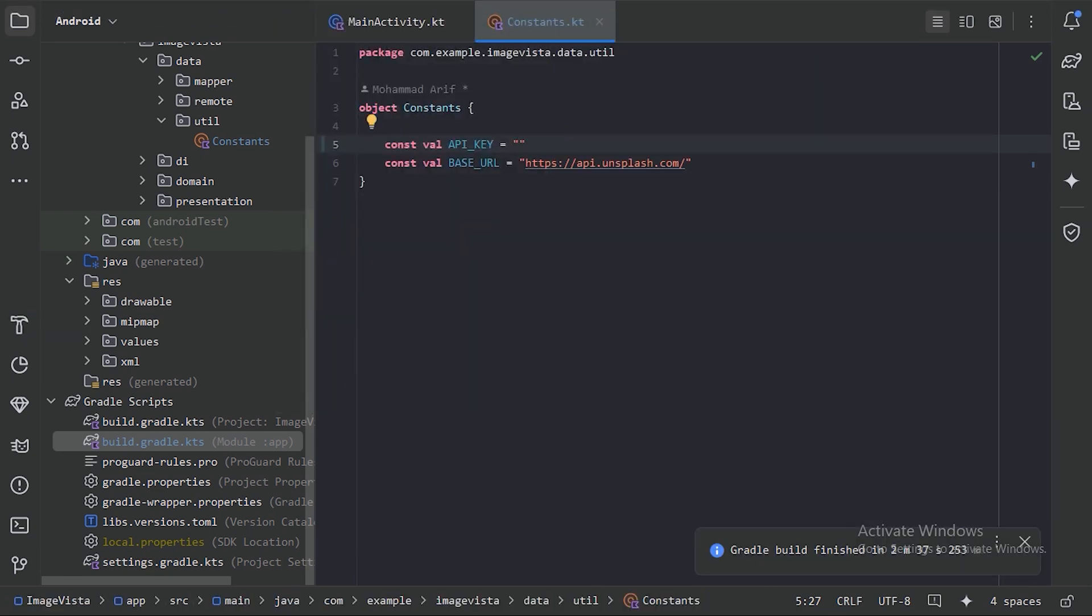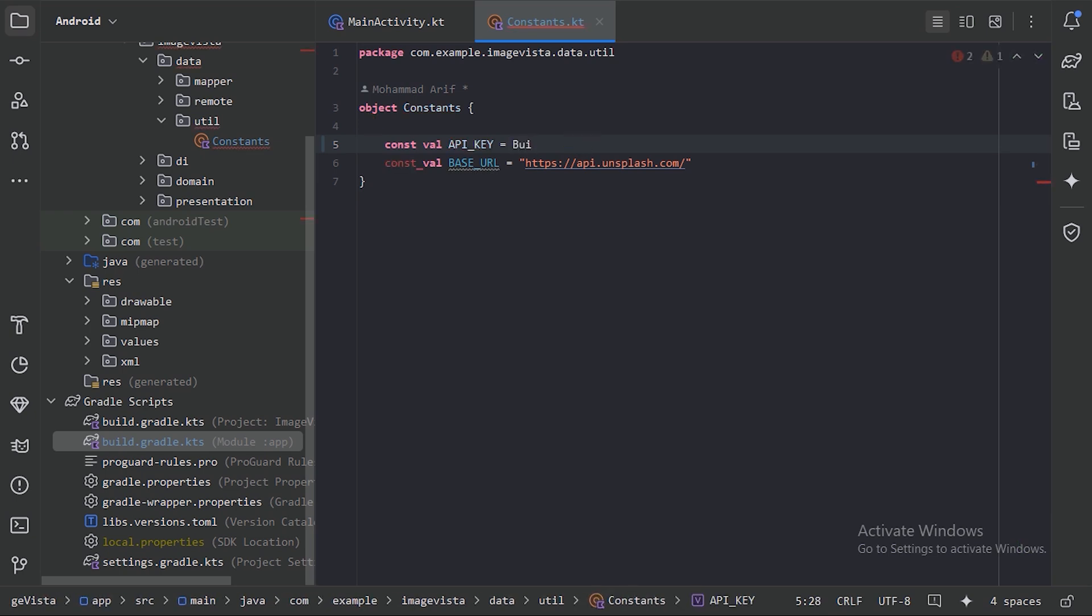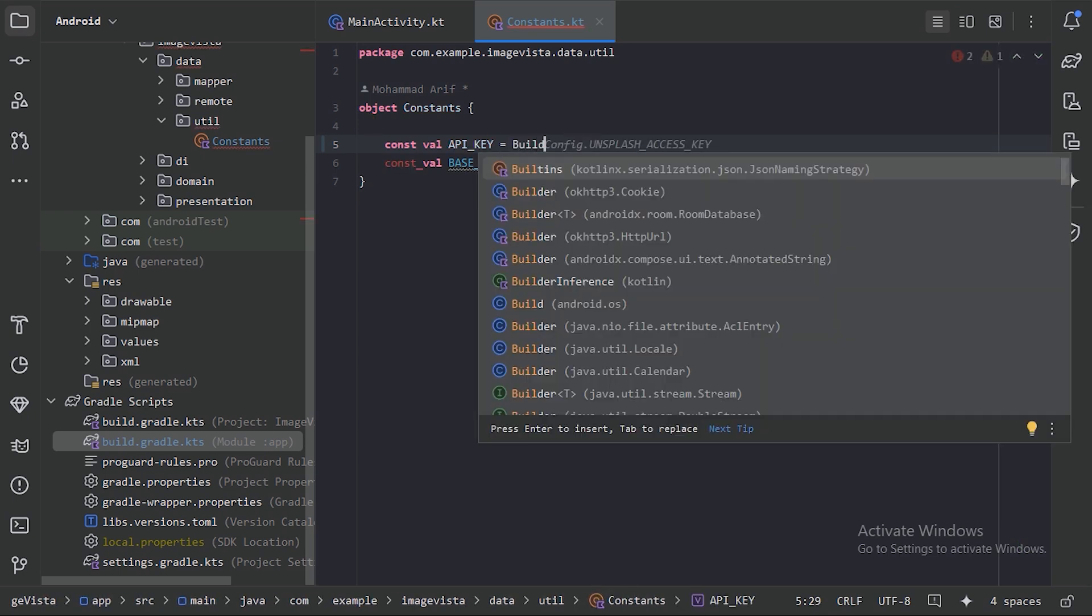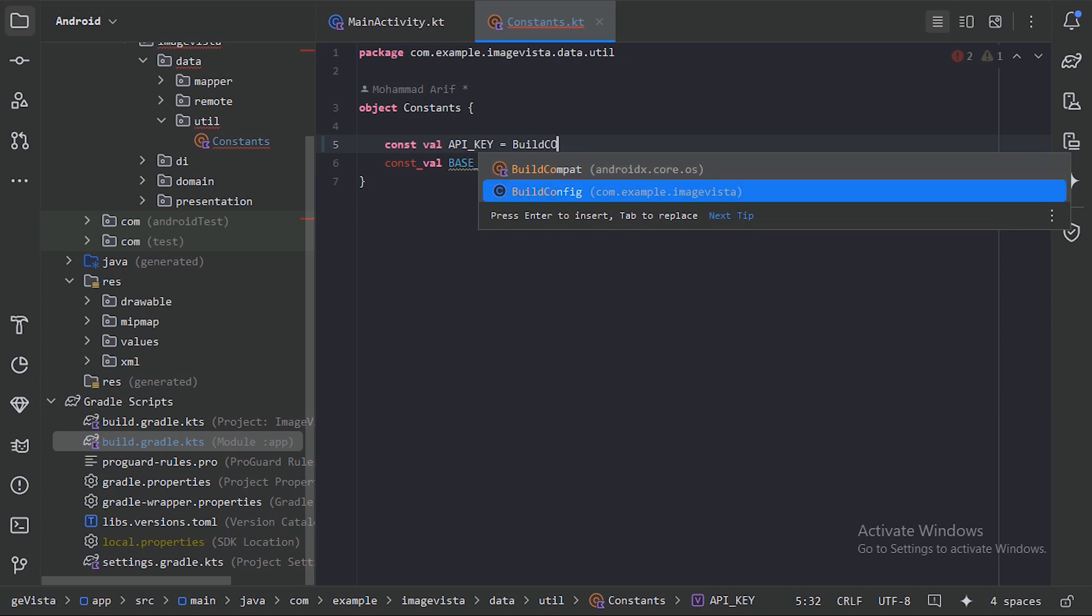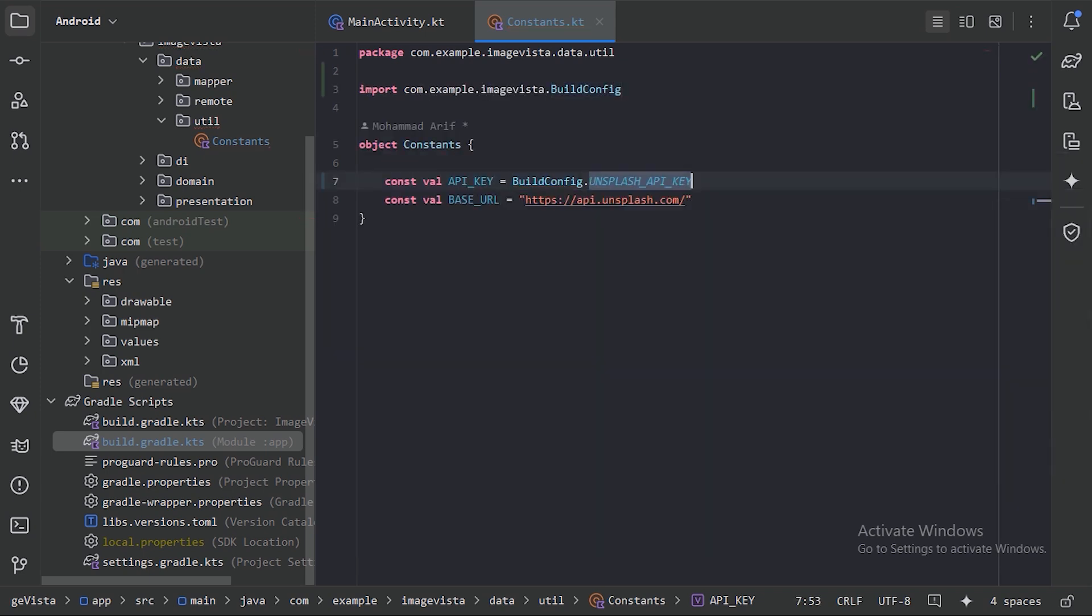It has been rebuilt, so let's now reference our API key. Here, let's use BuildConfig. When we place dot, we have this UNSPLASH_API_KEY. This is how we keep our API key securely in Android projects.